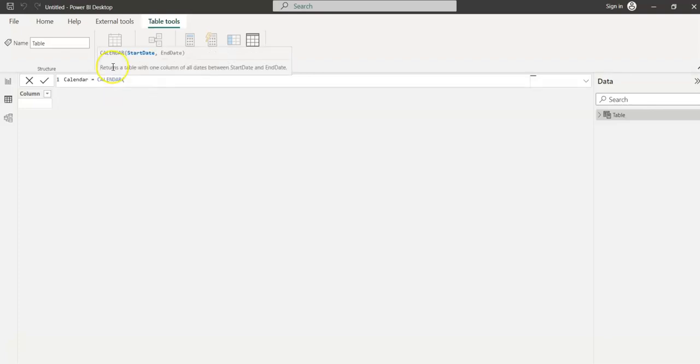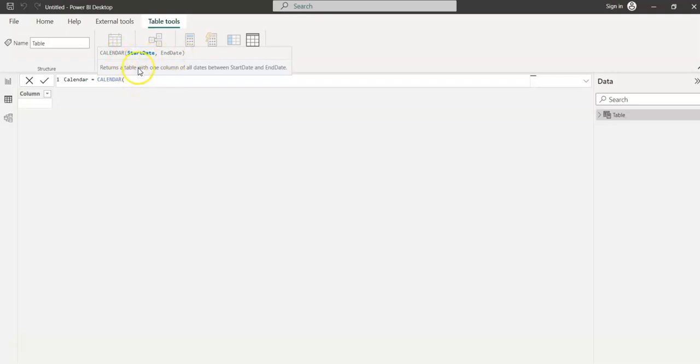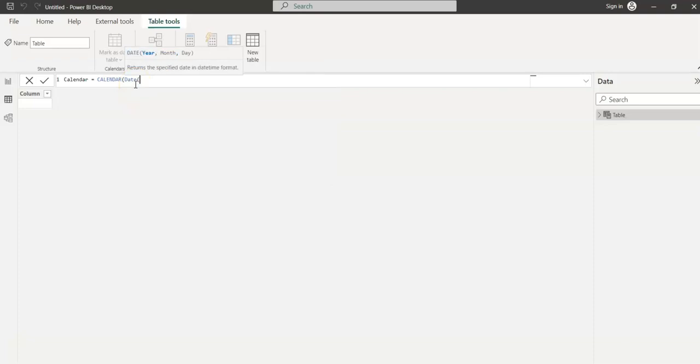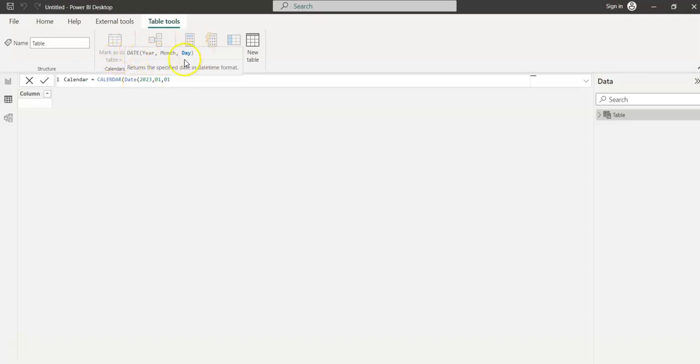This Calendar function is one of the functions to create the date table. See here on the top, you see the parameters: start date and end date. I'm giving the start date as 2023-01-01. Just follow the syntax that pops up on the top. For the date function, the syntax is you need to give year, month, and date.